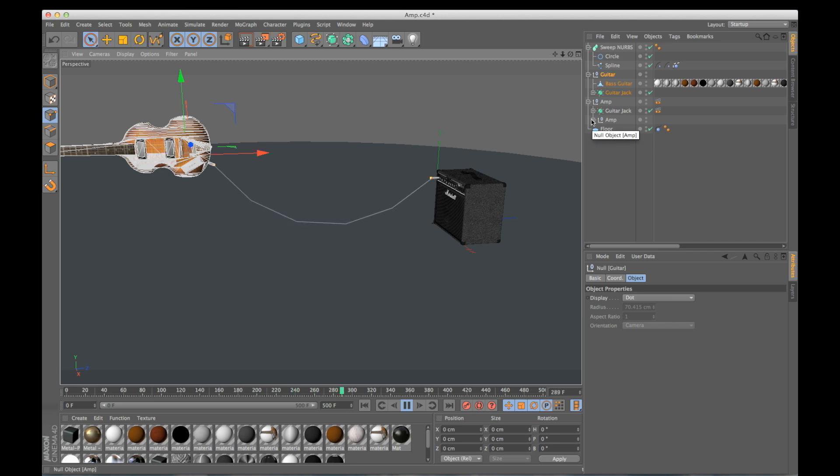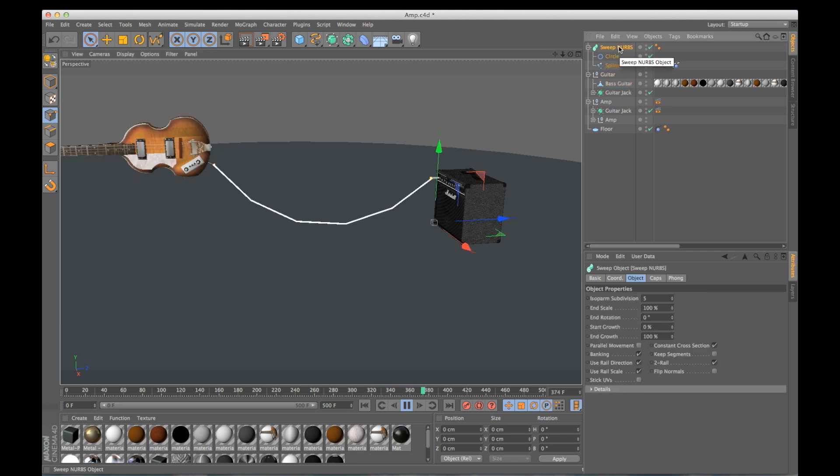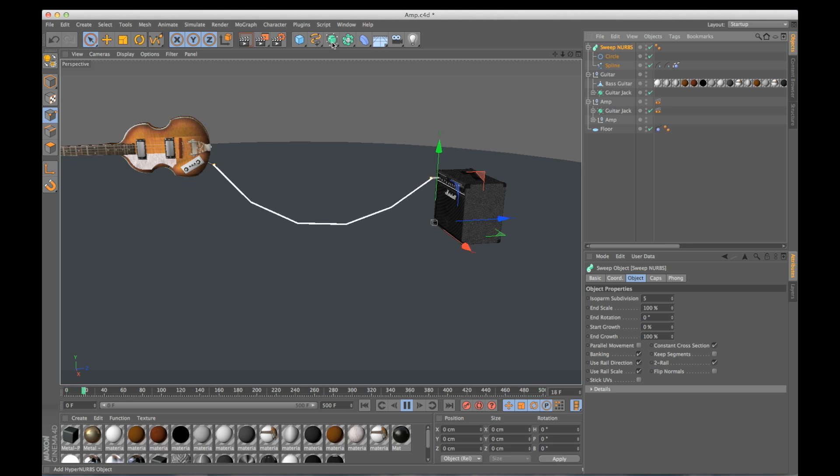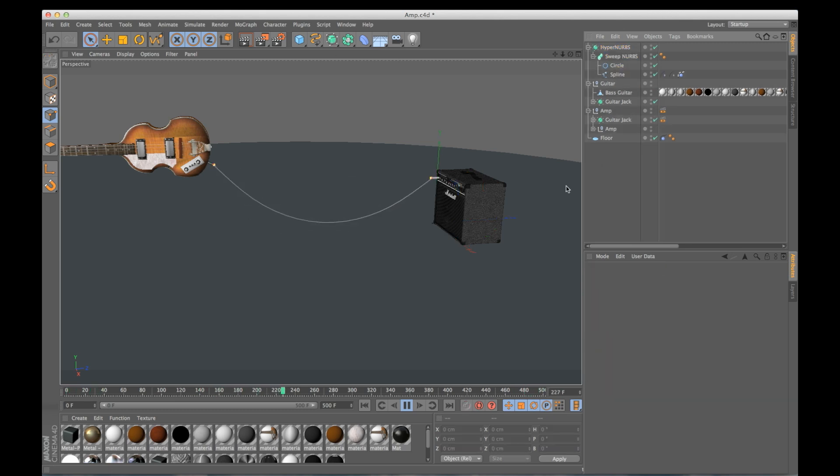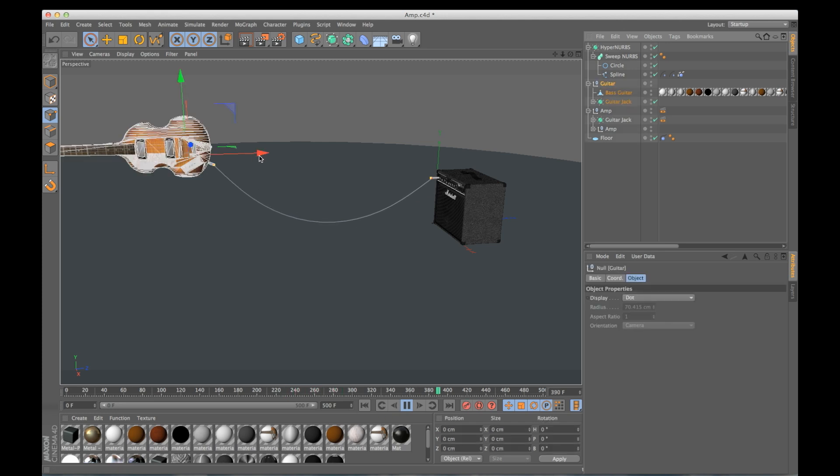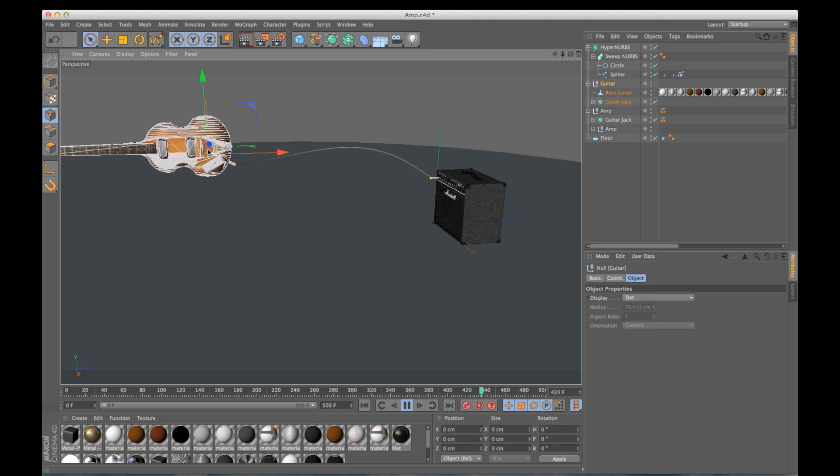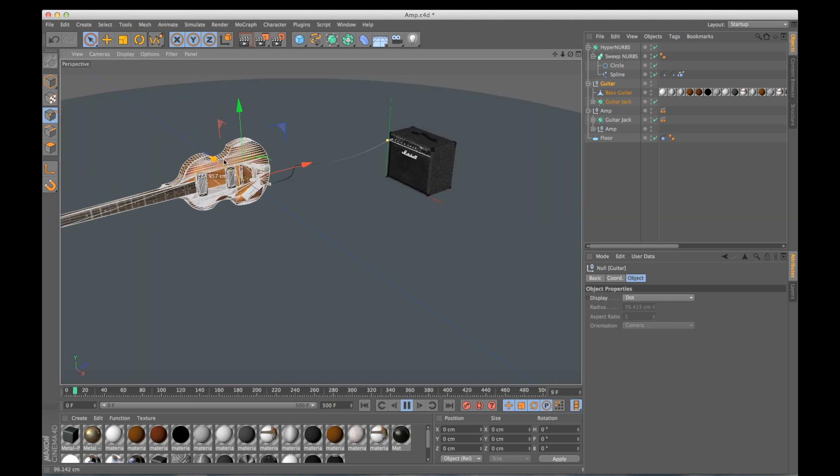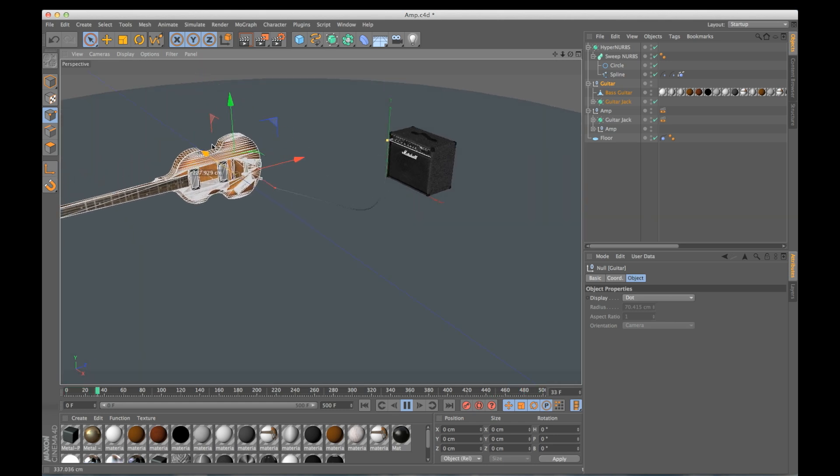But you can see there's still this sharp edge right here. And what we can do to fix that is I'm going to just add a smooth onto my sweep NURBS. So if I click on my sweep NURBS, hold down ALT and click on hyper NURBS, it will automatically make the sweep NURBS a child of my hyper NURBS. And there we have a nice smooth cable that I can move around and everything. And everything works just like you think it would.